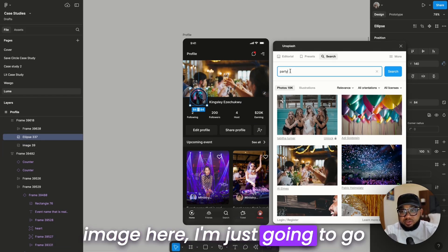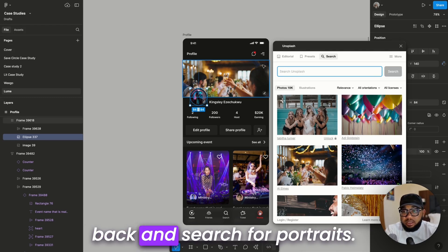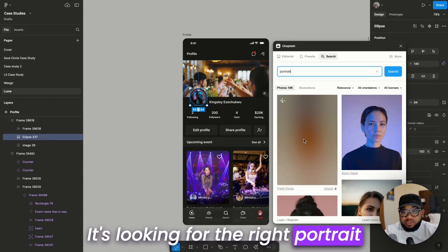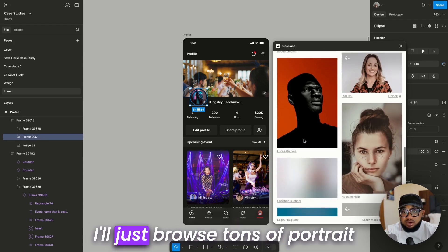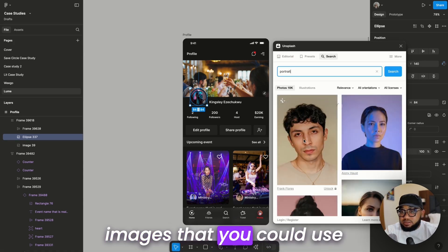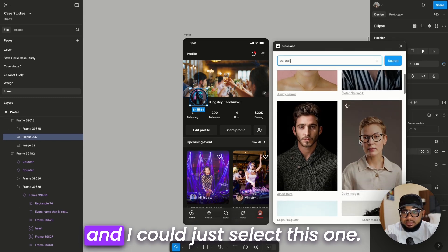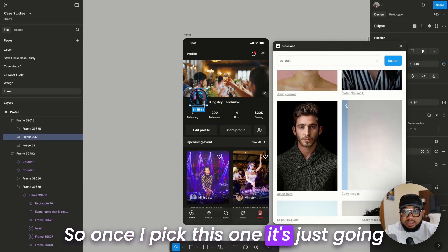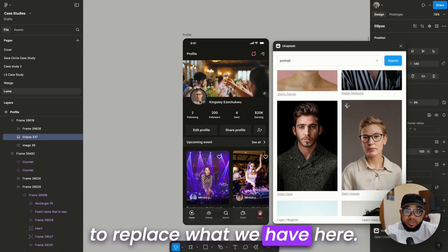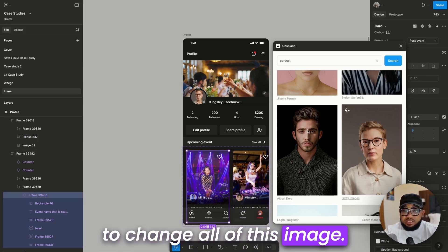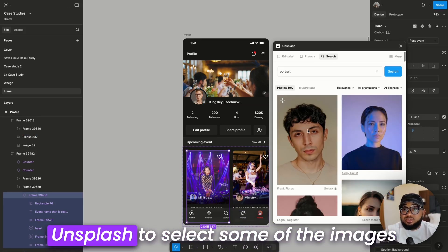If we want to replace this other image here, I'll go back and search for portraits. It's going to browse tons of portrait images that you could use. I'll select this one, and once I pick it, it's going to replace what we have here. We can also use the same method to change all of the images — that is how you use Unsplash to select images for your projects.